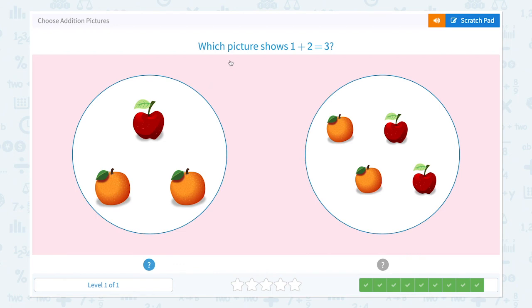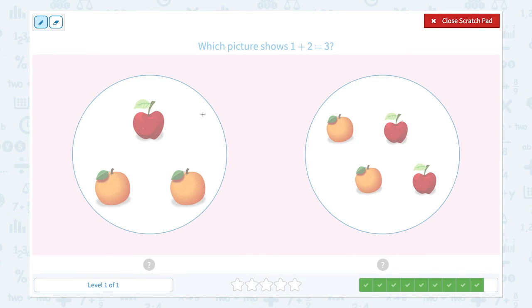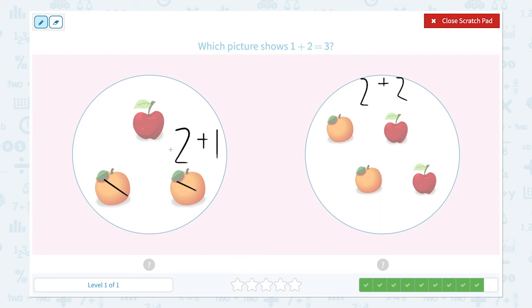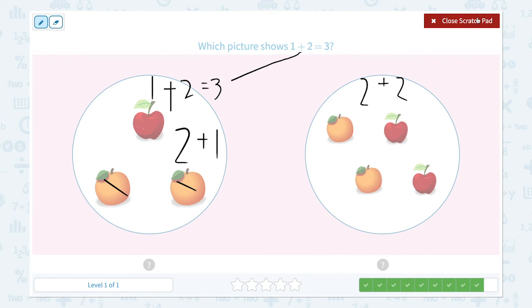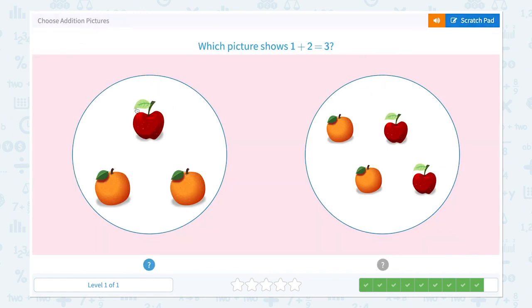Super! Which picture shows 1 plus 2 equals 3? I see 2 oranges plus 2 apples. Can it be 1 plus 2? Yes — 1 apple plus 2 oranges equals 3, which is the same equation. Let's click. That's right! Perfect.